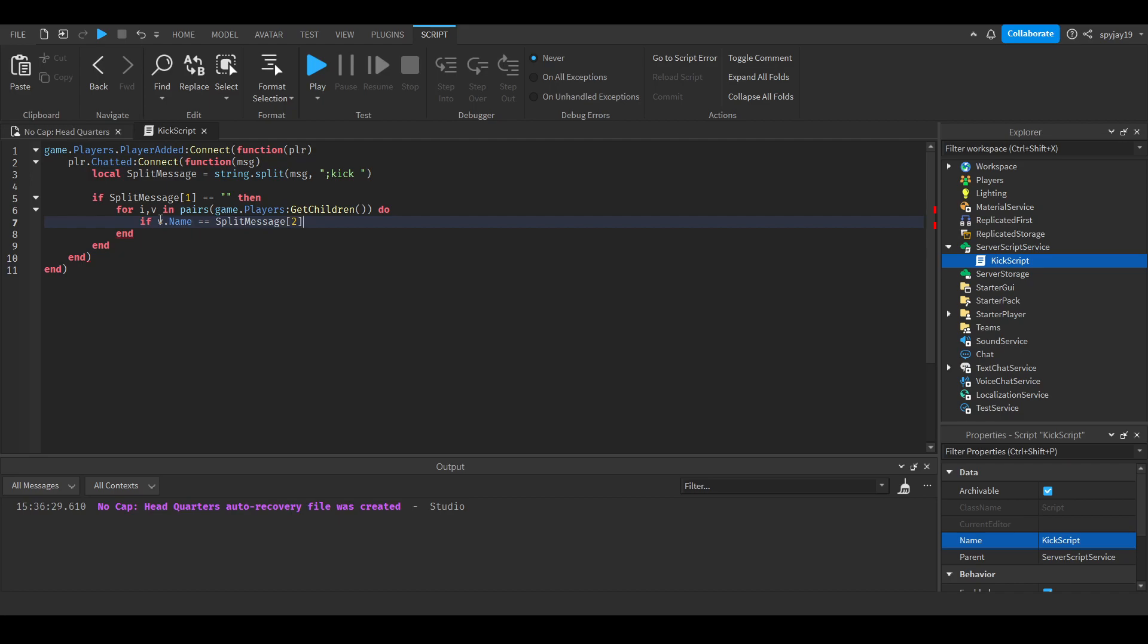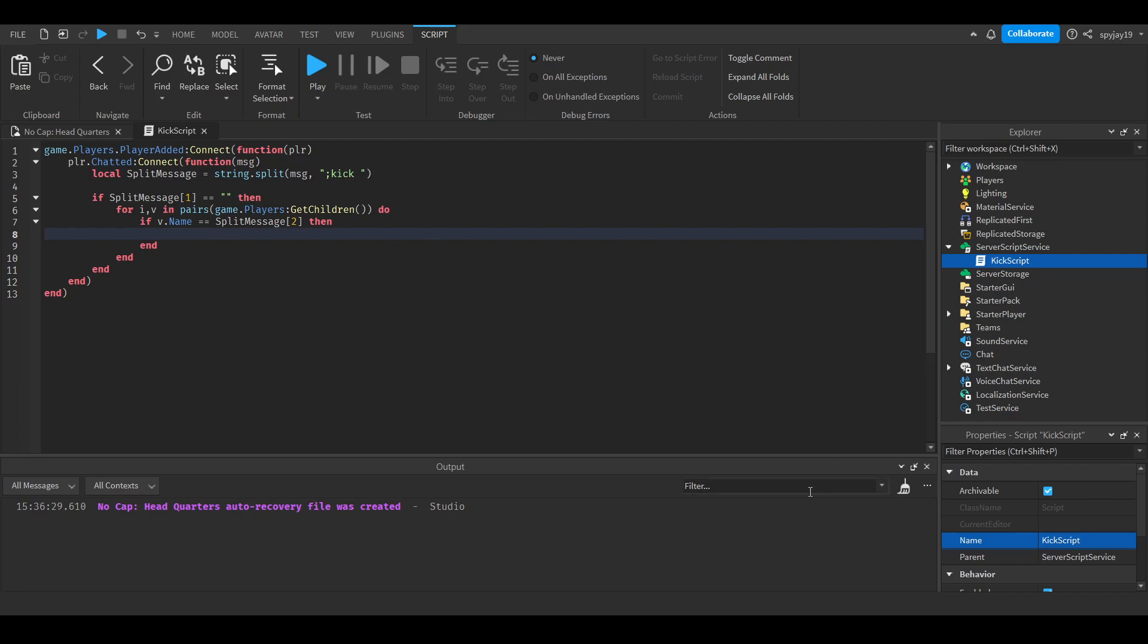SplitMessage[2] means the second part of your message. There are two parts - you split it, the first part is semicolon kick which is blank after splitting, then the second part is what you're putting after kick, which is the player's username. It's searching for all the children of players to see if that name matches, and if it does match, do v:Kick().